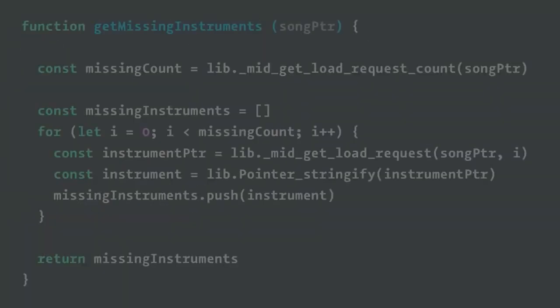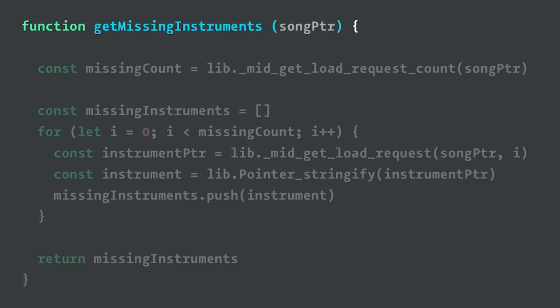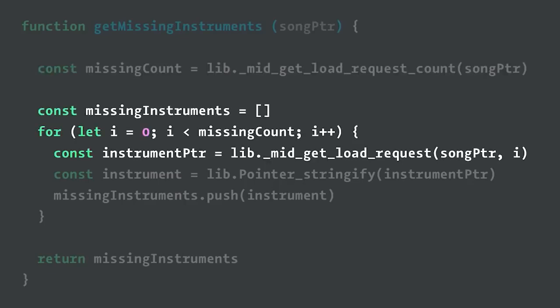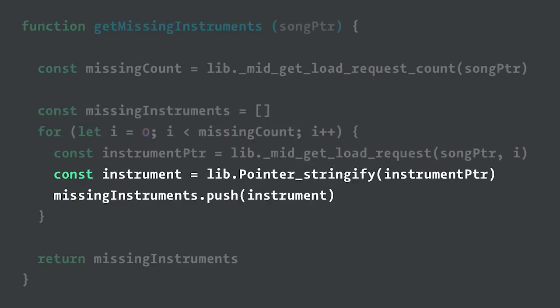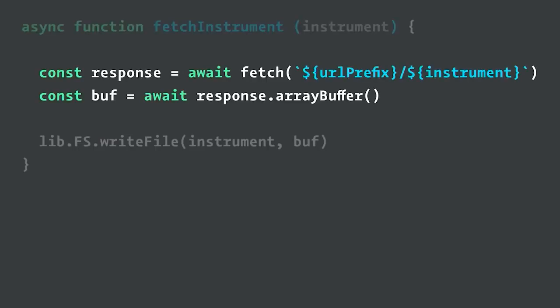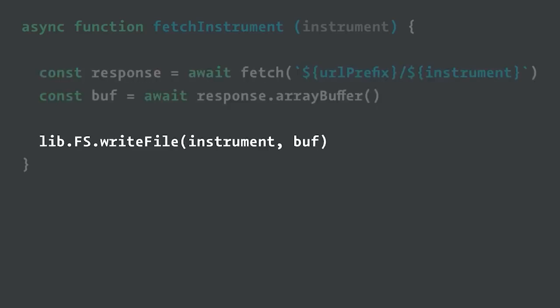How do we actually get the missing instruments? Remember we created those two C functions that expose the number of missing instruments and then the array of the names of the instruments. What we do is we call the count function, which gives us the number of missing instruments, and we just go over and ask it for the name of them and put it into this array here. We need to stringify the names though, because they're going to be in that char star format. Then to go and actually get the instrument, this is just normal JavaScript. We just fetch it as a buffer, and then we write it into the file system. Does this kind of make sense? What's going on? The idea is we don't want to have all these files loaded up front, because every instrument is really big. So 128 instruments, we have to load like 100 megabytes of sound just to be able to play back a single file.